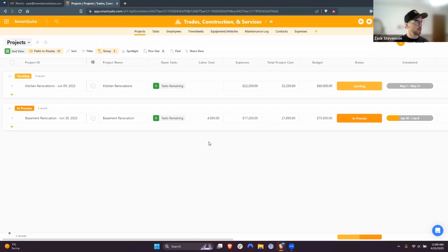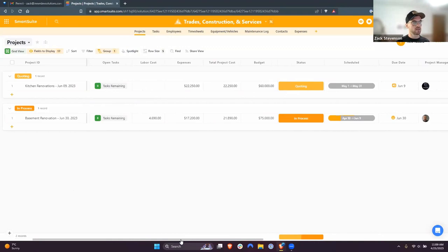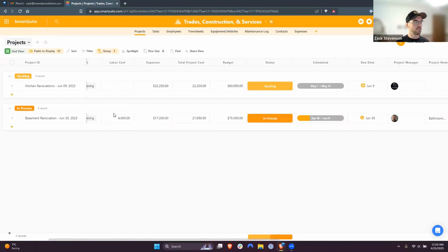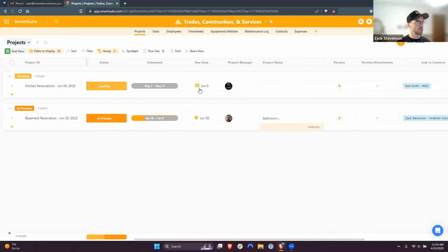The first app I'm going to show is Projects. I've kept it relatively simple, but here is where you can list each project and all the project-relevant information. Using formulas, rollups, and lookup fields, we're able to link to the different applications across the top. For example, if you want to price your labor costs because of all the timesheets submitted, you can see a live tracker of how those are being allocated to each project. When expenses get submitted, you can see those and how they're allocated. It can give you a total project cost to compare against your budget.